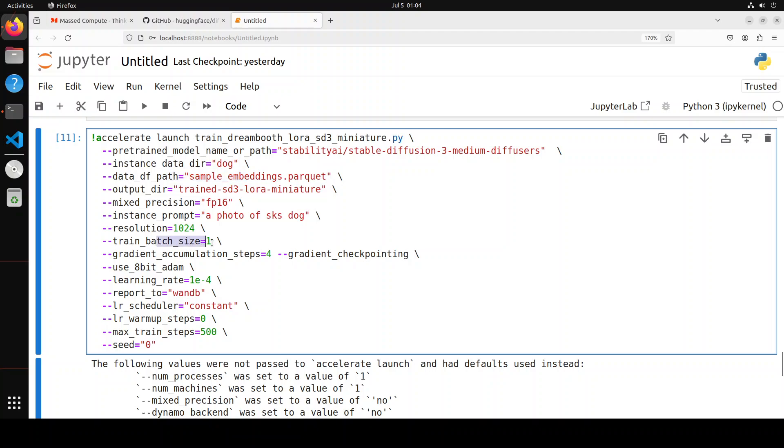And then we are accumulating gradients for 4 steps before updating model weights. And then we are using 8-bit Adam optimizer for faster training. Initial learning rate is there, and then we are using WandB for instrumentation and reporting. We are using constant learning rate scheduler, and then we are also setting LR warmup, which means no warmup steps. And then there are a few other usual suspects in these training scripts.